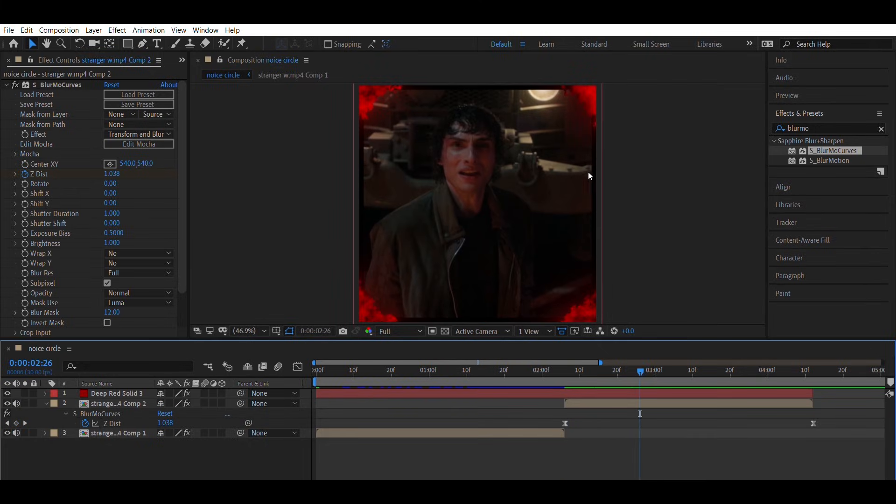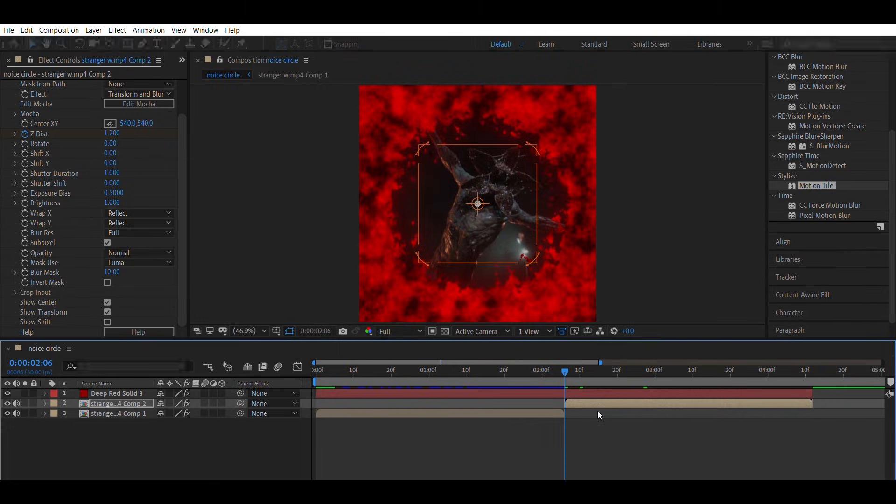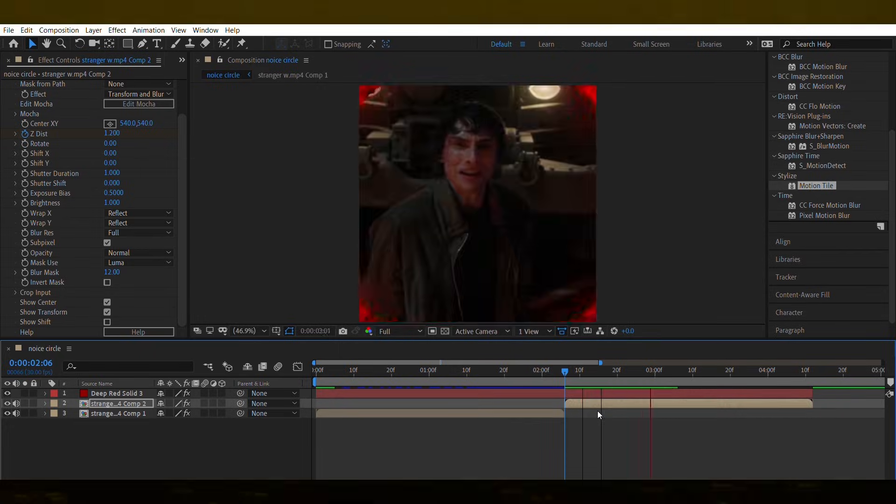If any frame shows empty gaps, fix it by changing Wrap X and Wrap Y in Blurmo Curves from None to Reflect. And that completes the noise circle transition.